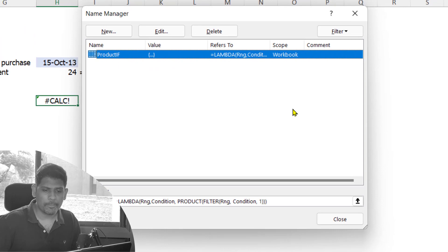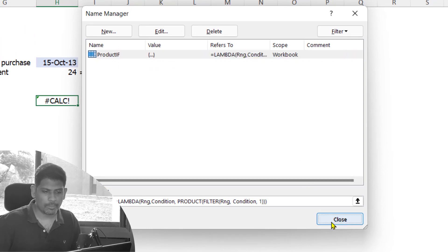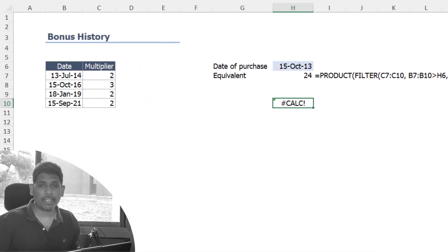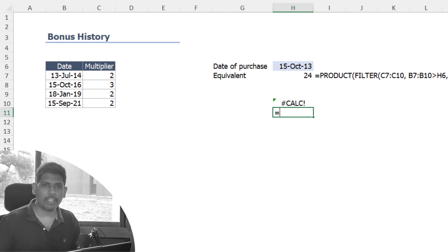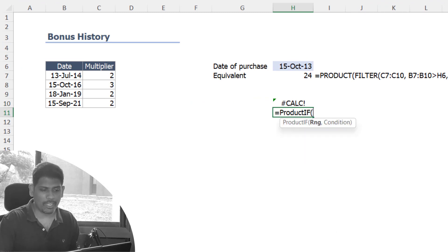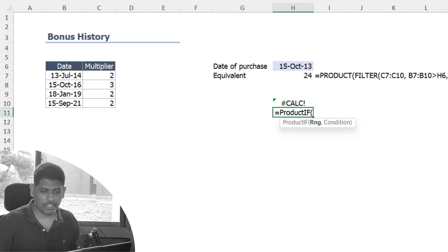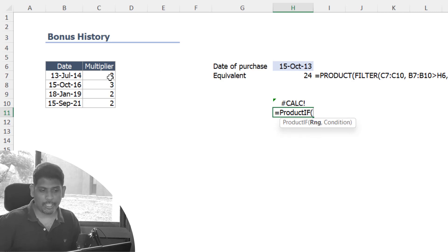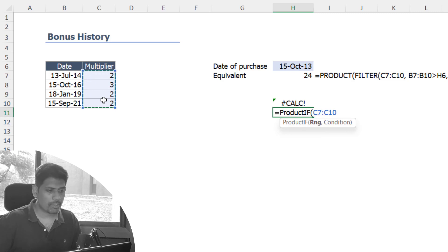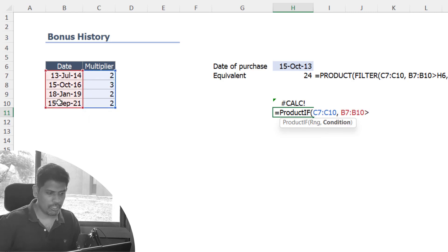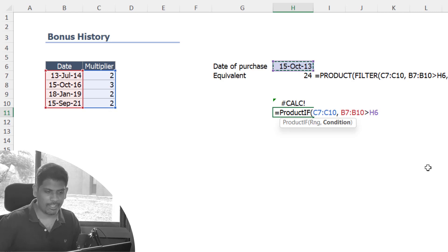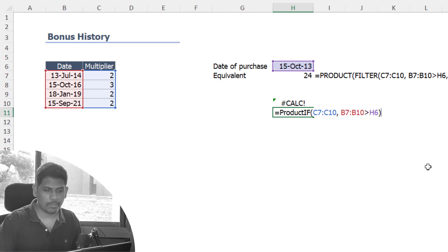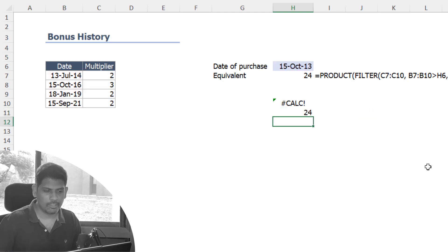Now how can we reuse it? I'm going to use a function here called equals PRODUCT IF. This is a function we just created right now. I get the prompt that I need to give the range and condition. So here is the range and here is the condition that checks whether this is greater than 15th October 2013. Close the bracket, press enter, and I've got the answer.